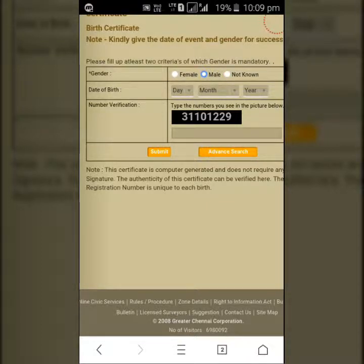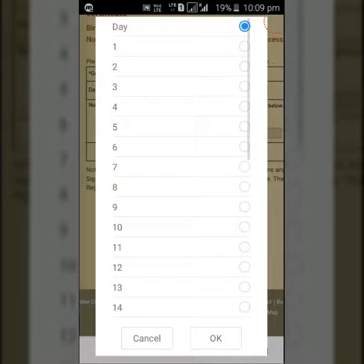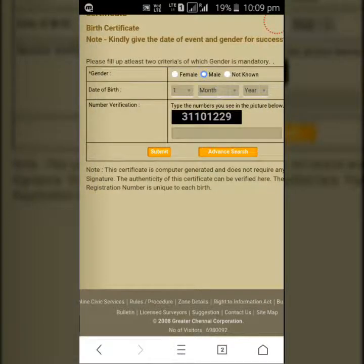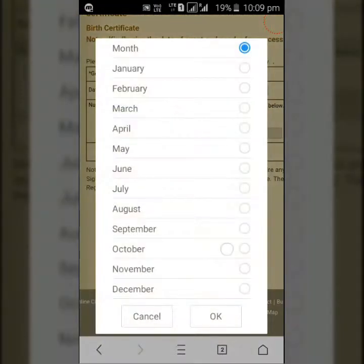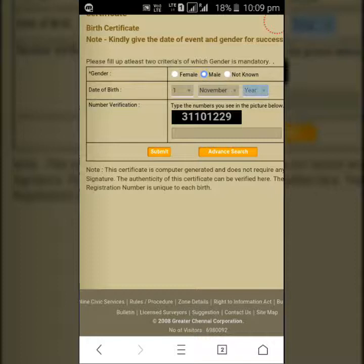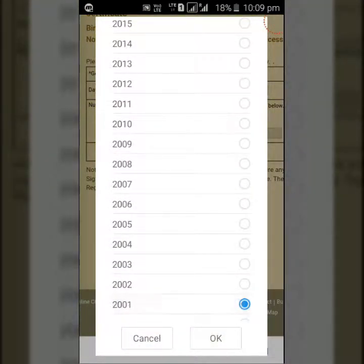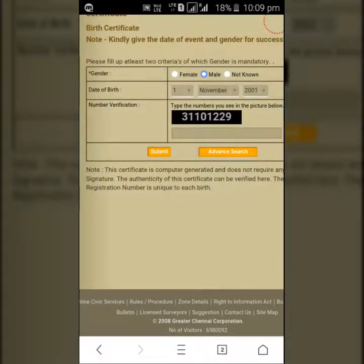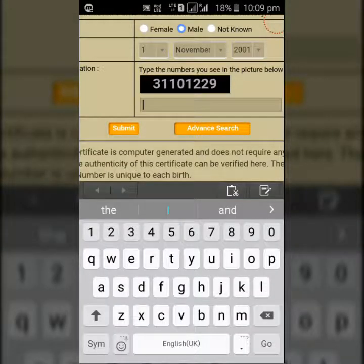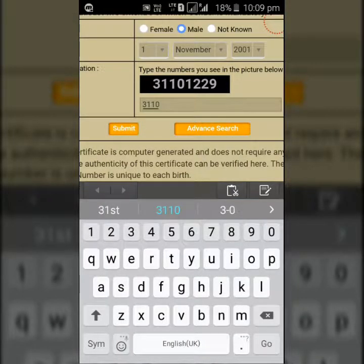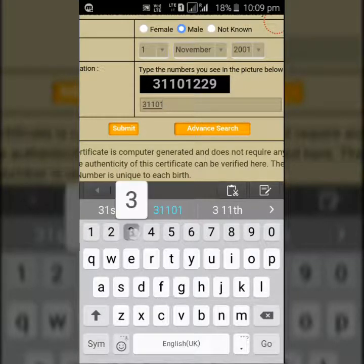We send it to the mail. I am going to open number 1, month November 2001. I am going to capture the number 3101229.